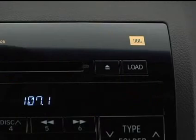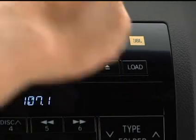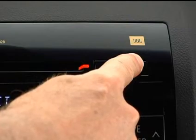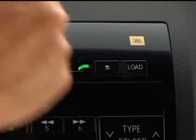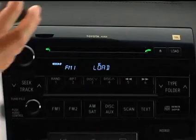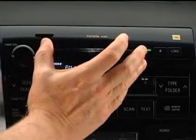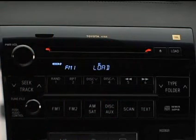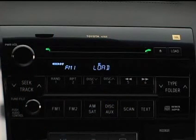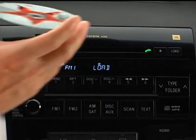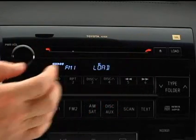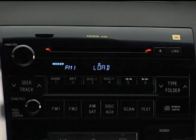To load multiple discs, push and hold the load button until you hear a beep. When the indicators turn green, insert the first disc. The disc will load and the indicators will turn green when ready for the next disc. Repeat this process for all discs until the changer is full.